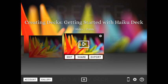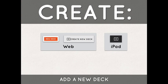To add a new deck, just look for the plus sign. Here's what the buttons for adding new decks look like on the web and the iPad.